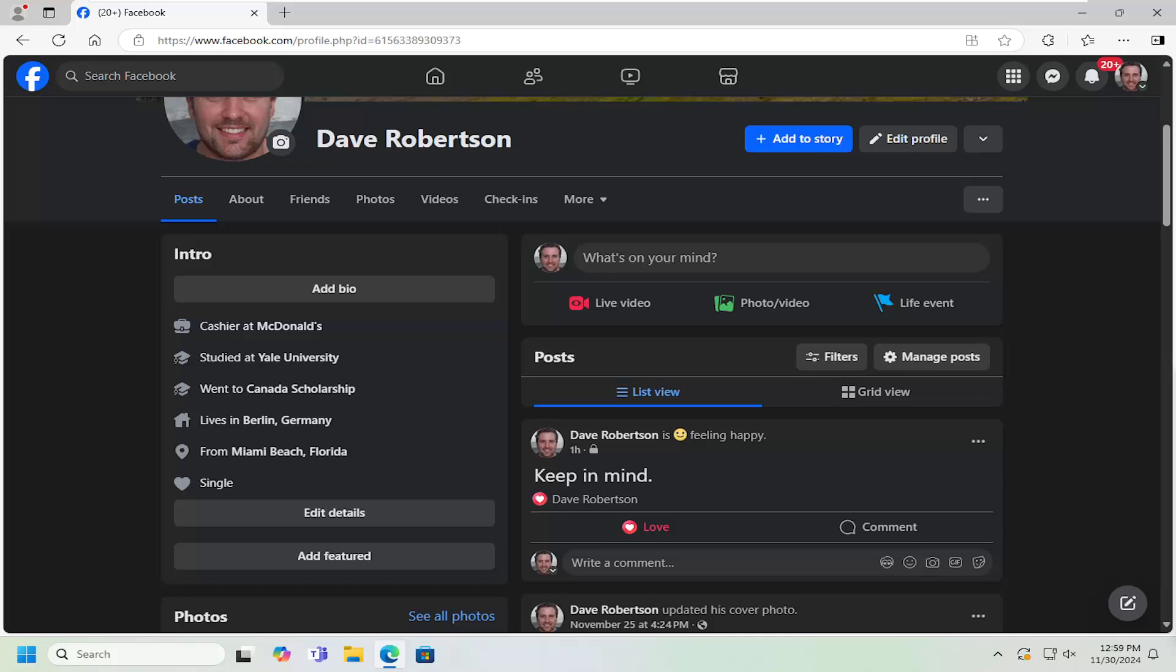So perhaps you've archived a post or a story at some point and you want to unarchive it and restore it back to your profile. I'm going to show you guys how to do that. Without further ado, let's jump right into it.